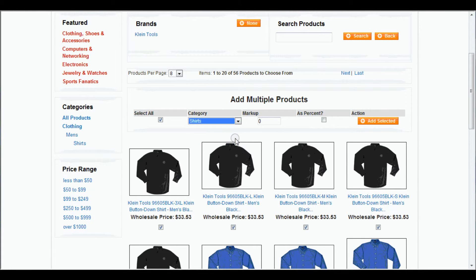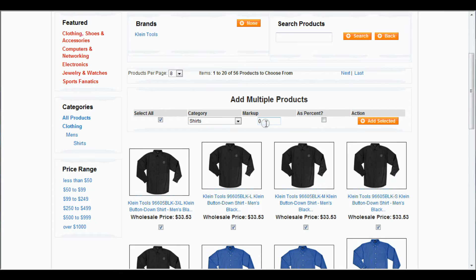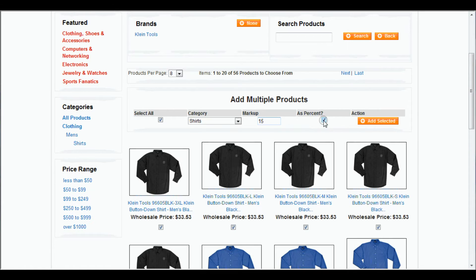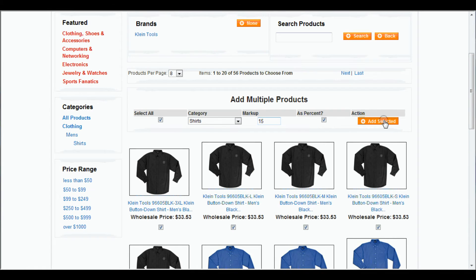Then we can do the same thing. Shirts. We'll stick with 15% for all my videos. Add Percent. Make sure that's checked. Add Selected.